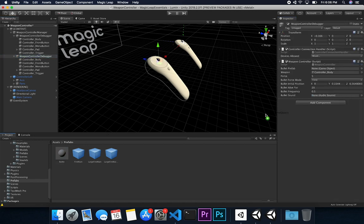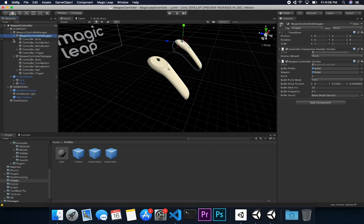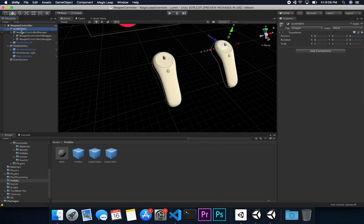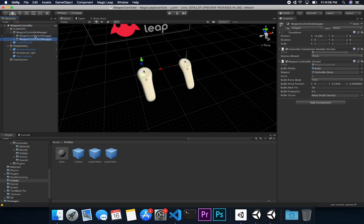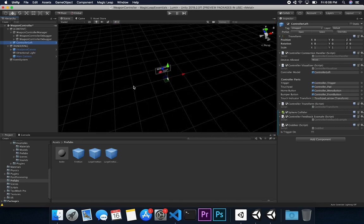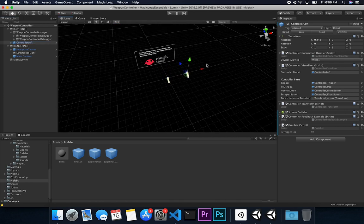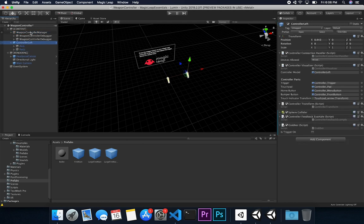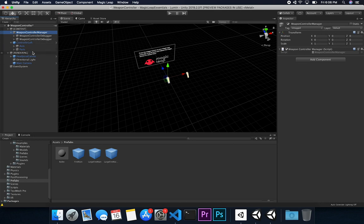Now I'll go into the weapon controller, drag and drop the bullet prefab onto the first weapon, and do the same for the second one. This weapon controller manager controls these two different weapons. I'll offset the real controller since that's the one running in the Magic Leap device, while the debugger version is for testing in the editor. In the next video, I'll show what we need to do on the controller left to make it behave as the weapon controller, and how to test the weapon controller manager on the Magic Leap device.